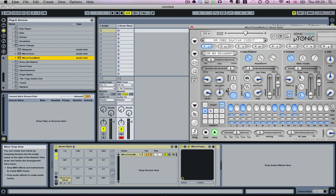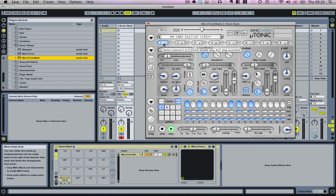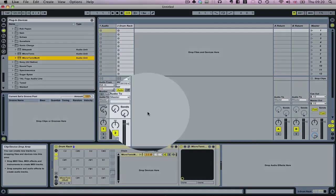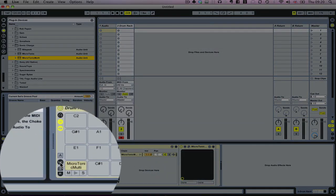The eight sounds within Microtonic are assigned to MIDI notes. If we hover above one here, you can see it's C1. What we want to do is get this C1 here on the drum rack to send out a note to Microtonic.